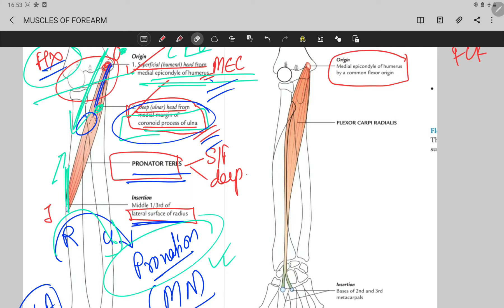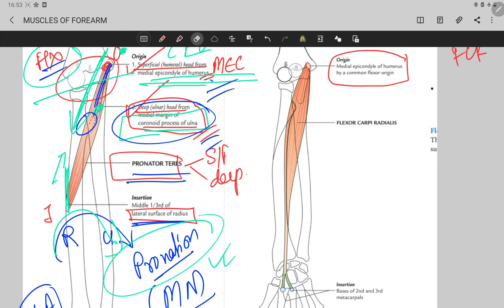The flexor carpi radialis is crossing your elbow joint anteriorly and also crossing your wrist joint anteriorly. Any muscle crossing a joint anteriorly causes flexion of that joint, so the flexor carpi radialis causes weak flexion at the elbow and strong flexion at the wrist.